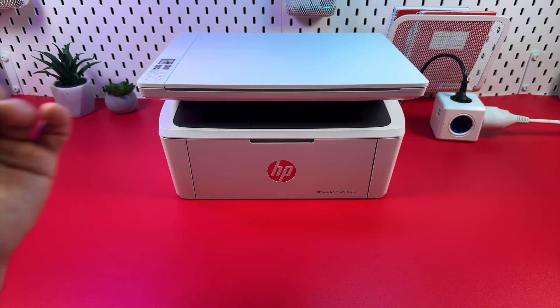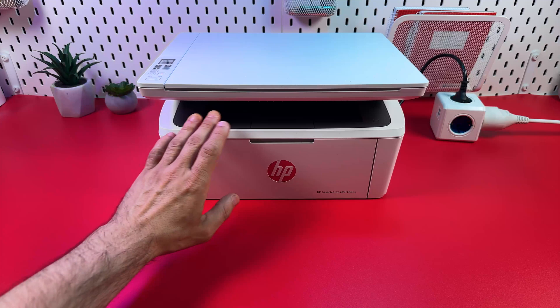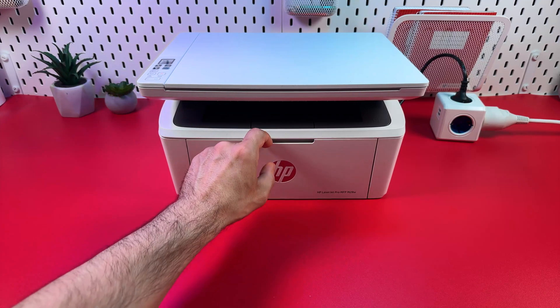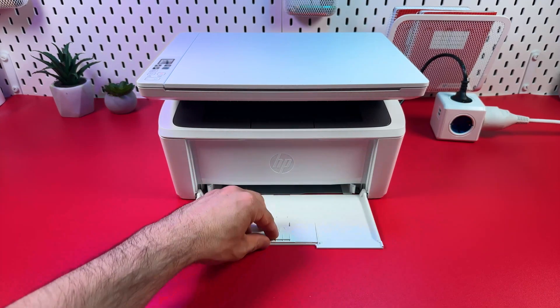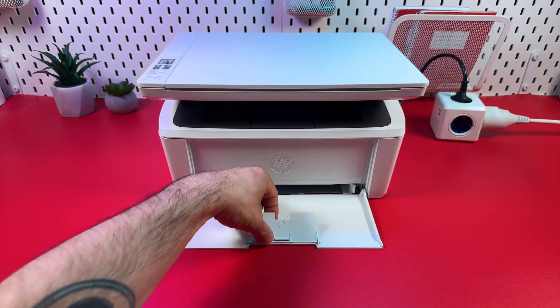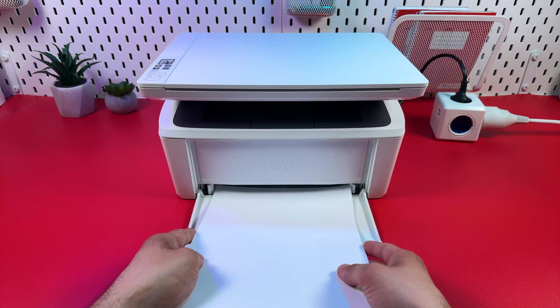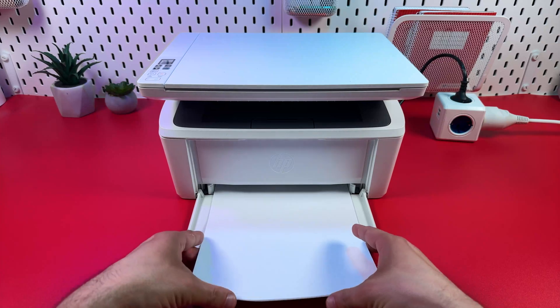If your printer looks like this, first let's get it ready to work. So open the front panel lid, unfold the paper tray, load some paper.